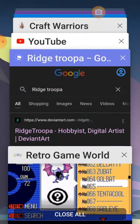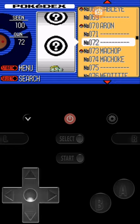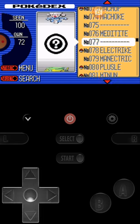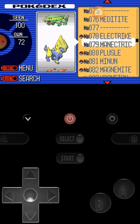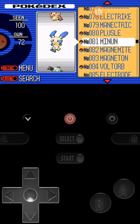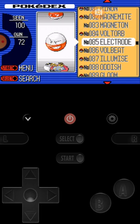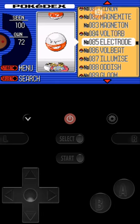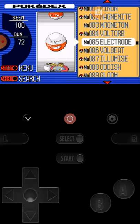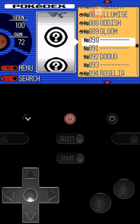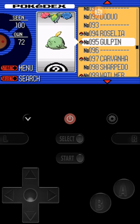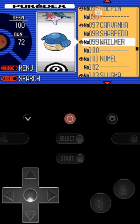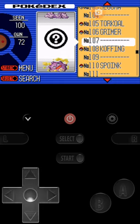Geodude, Graveler, Nosepass, Skitty, Delcatty, Zubat, Golbat. I'm not doing this. Tentacool, Sableye, Aron, Lairon, Aggron - yes, my Aron will turn into this. Meditite, Medicham, Electrike, Manectric - yes, this will evolve to this. Plusle, Minun. I don't know how to say some of the names. Magnemite, Magneton, Voltorb, which will turn into Electrode.